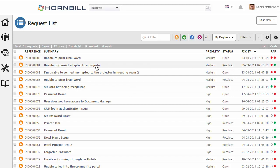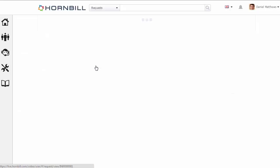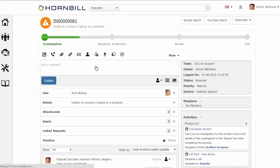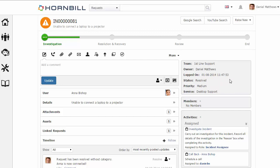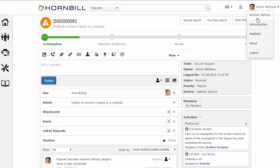Where the date and time format is displayed. If we open up an individual incident, again date and time formats are used throughout. Now for each individual using Hornbill, they can go in and set their own personal preferences by going to their account settings.